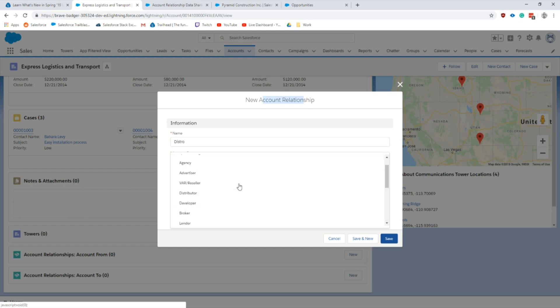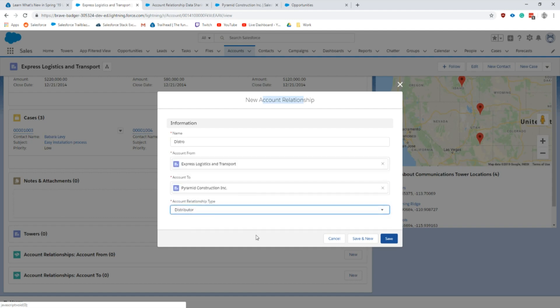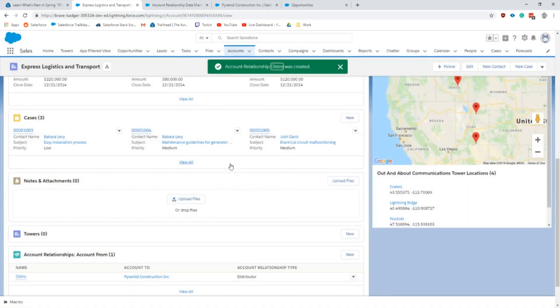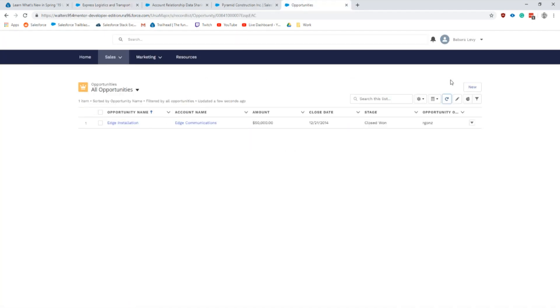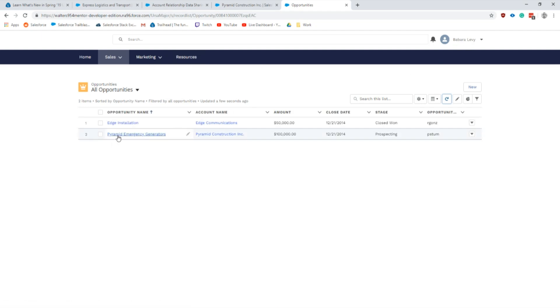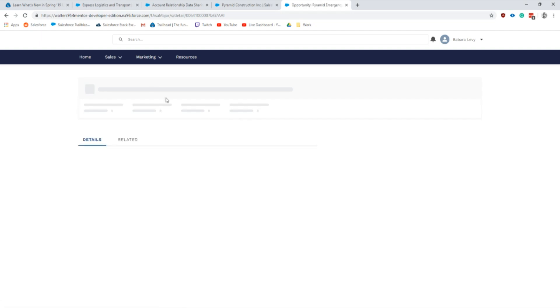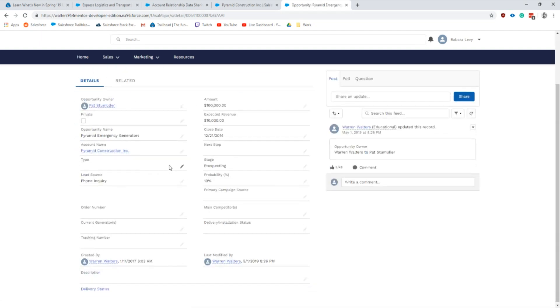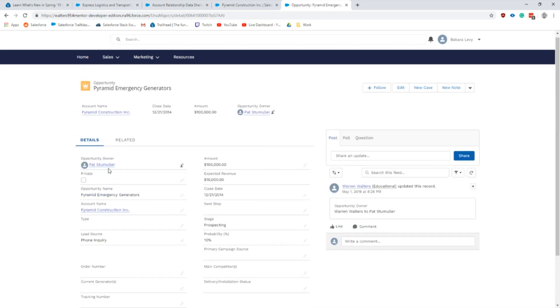I'm setting up the information based on this account relationship. The from account is Express which Barbara is on and then the to account is Pyramid which we want to see the different information from. There's all of these different picklist values that we can use to further drill down and give relationship access on the account. What this one's basically doing is I'm giving opportunity access to anybody that's a distributor. If I go back into the communities we see that now as I'm logged in as Barbara I actually have access to this opportunity which I wouldn't normally have access to. I'm not even an owner and it's on a completely different account.